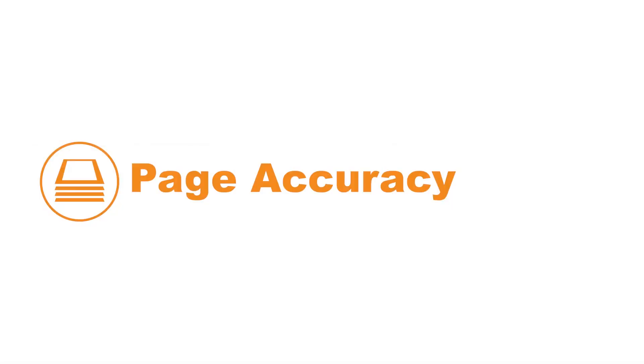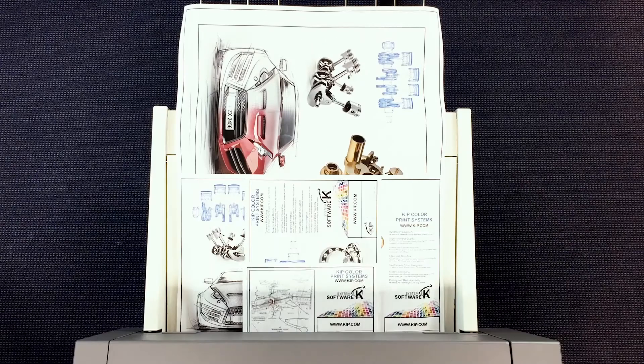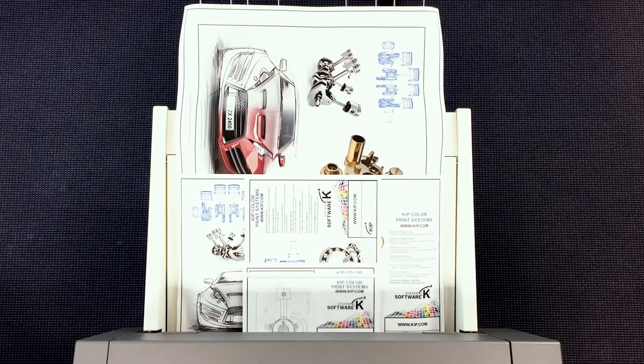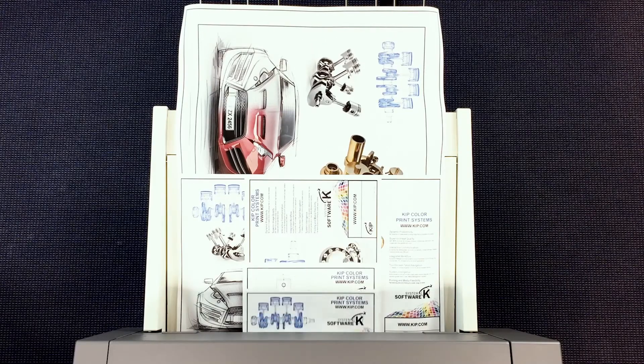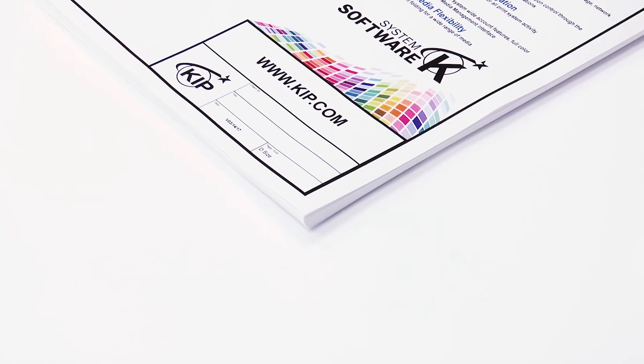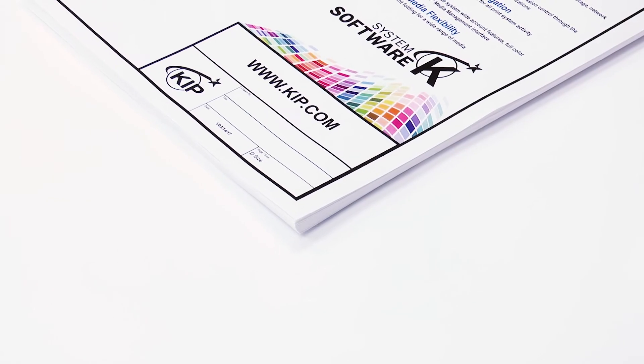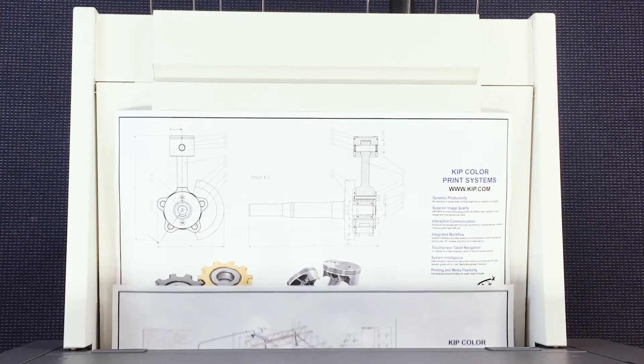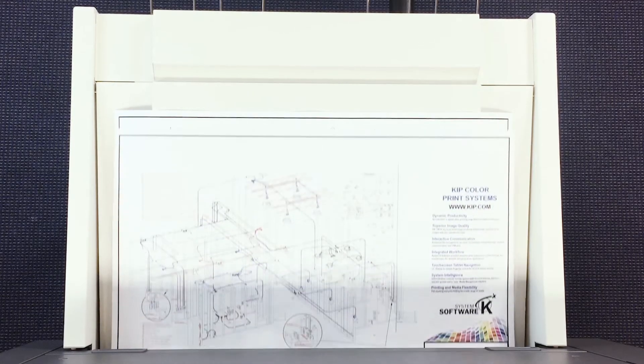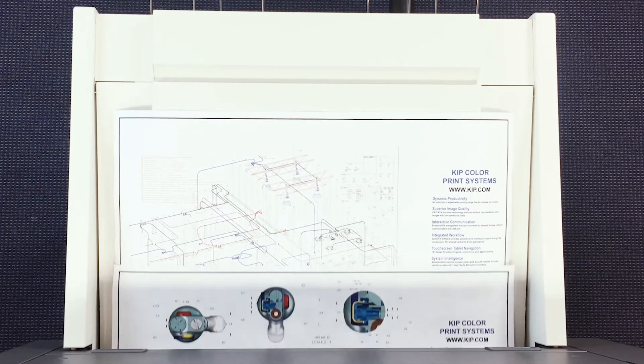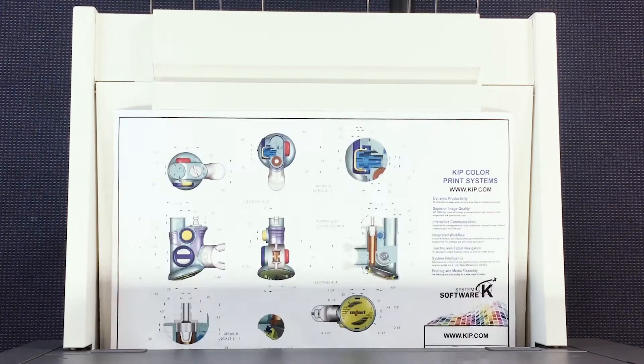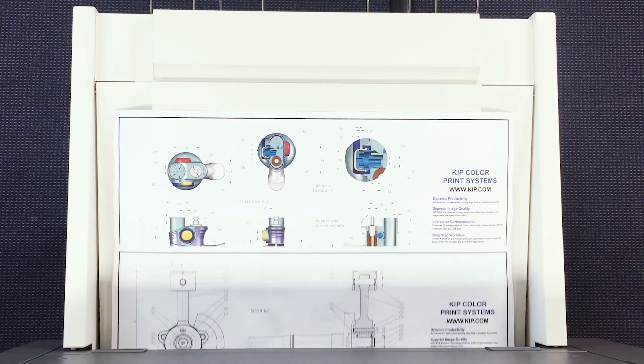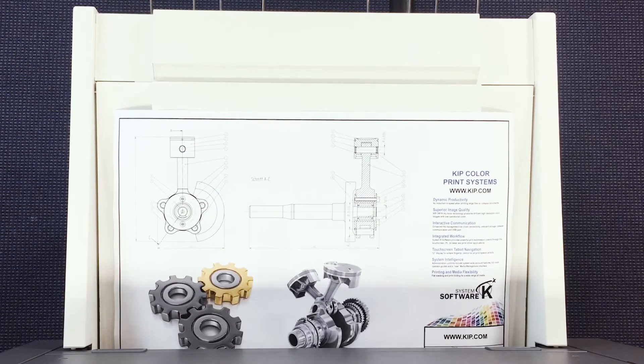Page accuracy: Image after image, print after print. The KIPP 900 series' media feed and cutting system provides constant sheet accuracy in conjunction with KIPP's professional edge alignment technology, reducing post-processing intervention.